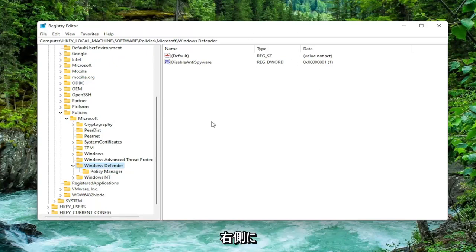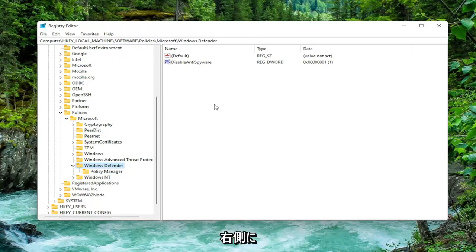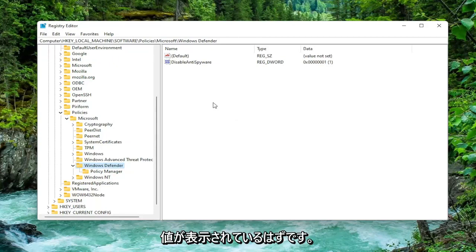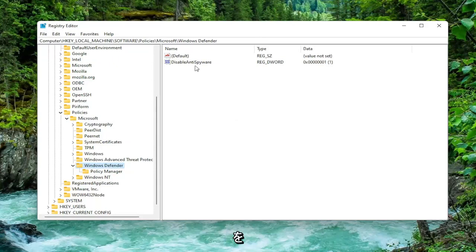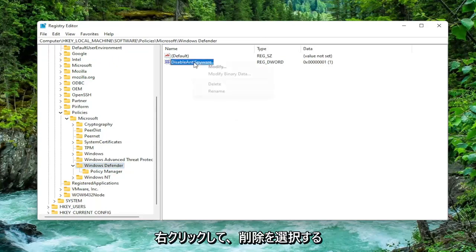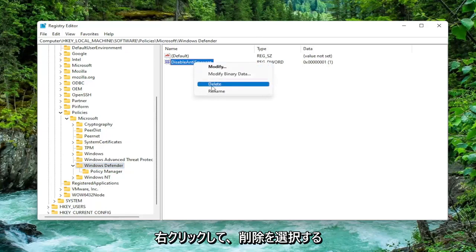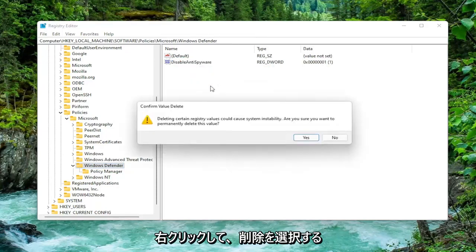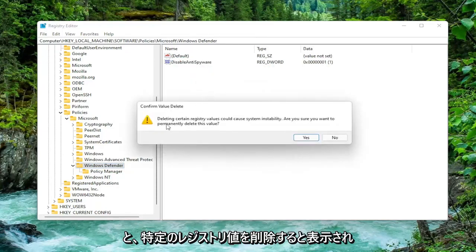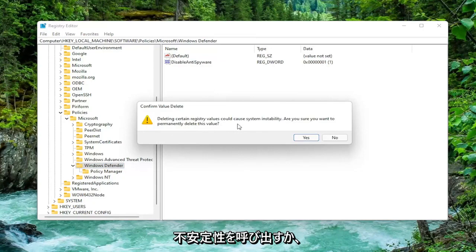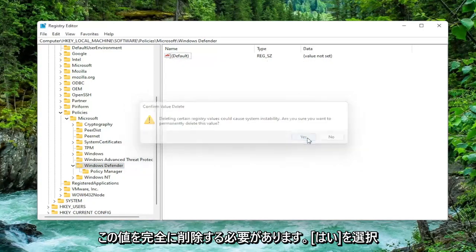So anyway on the right side there should be a value in here if you're coming across this error that says Disable Anti-Spyware. You want to go ahead and right click on that and select Delete. It's going to say deleting certain registry values could cause system instability, do you want to permanently delete this value. Select Yes.